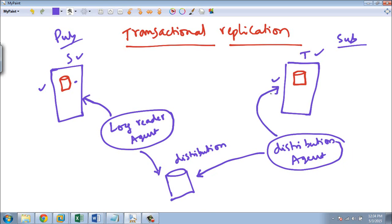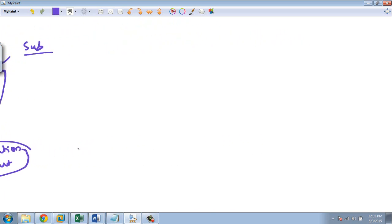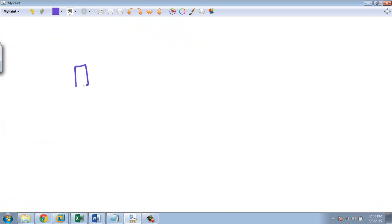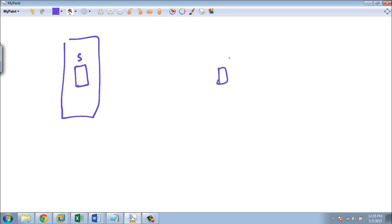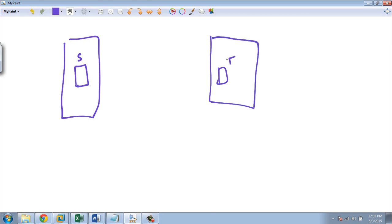Essentially, transactional replication uses two processes: one captures changes and writes to the distribution database, and the other reads from the distribution database and applies changes to the target server. You can place the distribution database on the same publisher server, or you can have a separate dedicated distributor server — for example, a source server, a target server, and a separate distributor server.